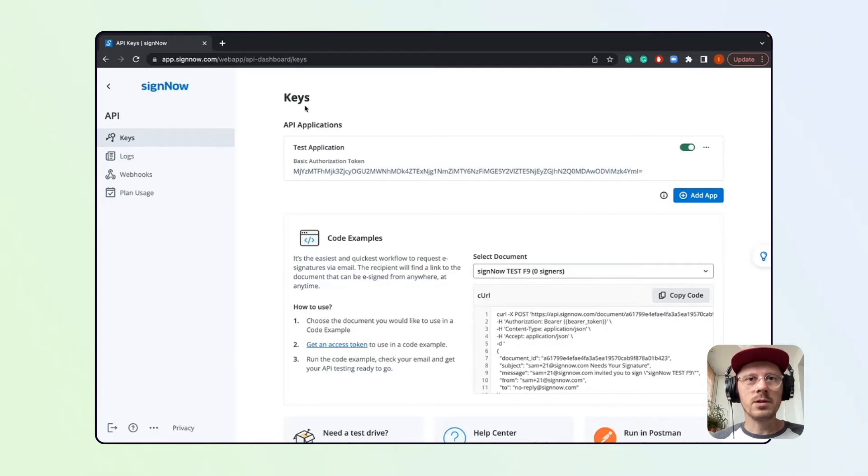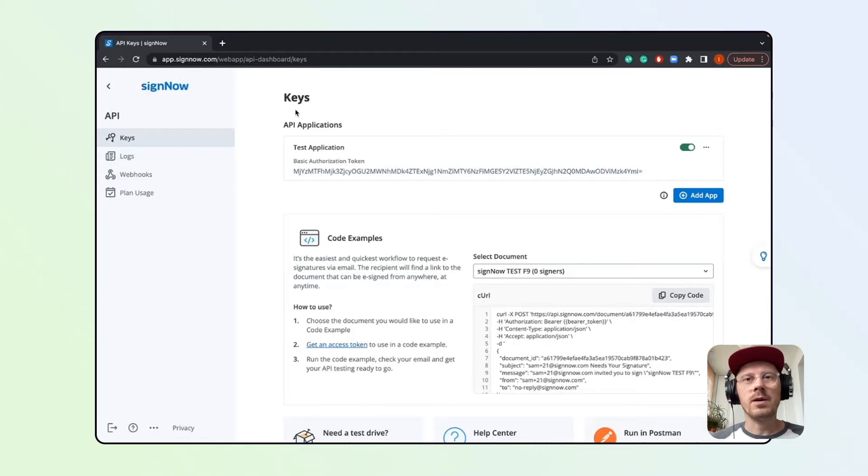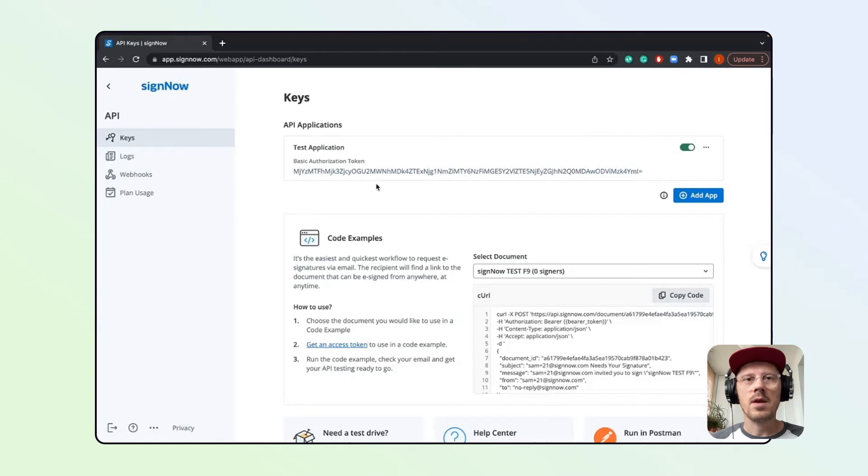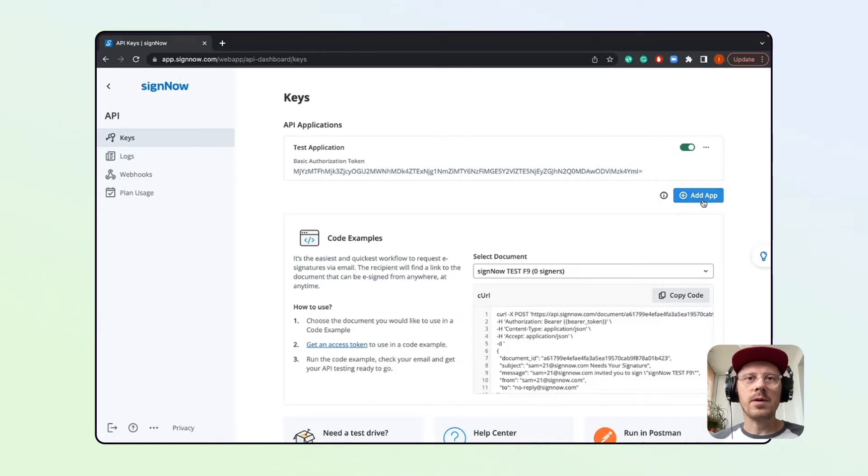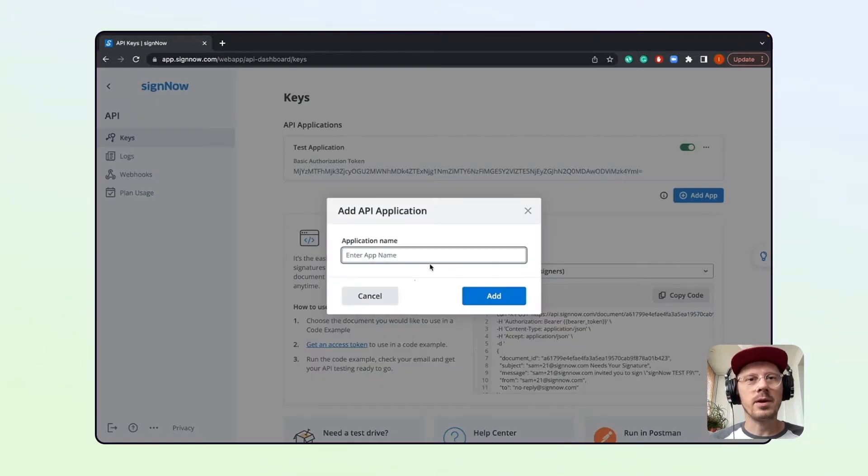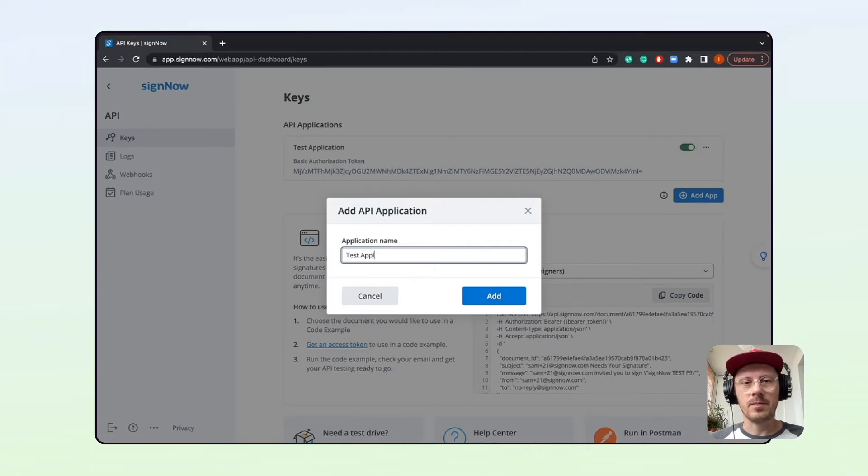First, you'll see the Keys tab, where you can find your active API applications. As you can see, there's only one default app there, but you can always add another application to your account by clicking Add App.